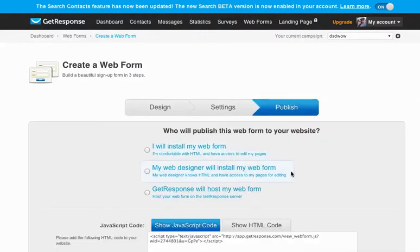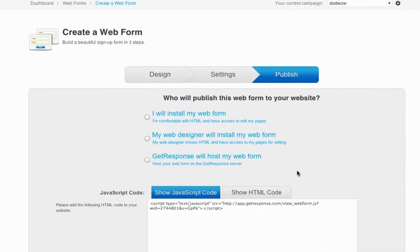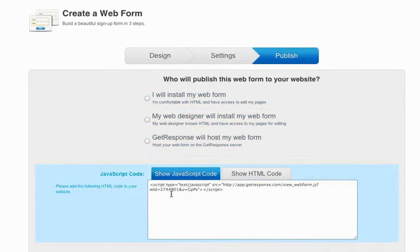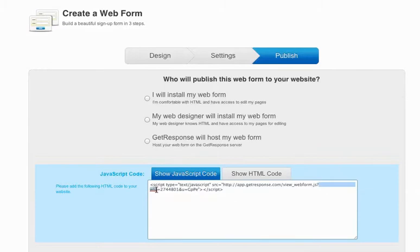And come down here. You don't need to click on anything at all. Your web form ID will show up in this JavaScript code box down here. And if you look for the WID that stands for web form ID equals the number just after the equal sign is your web form ID.